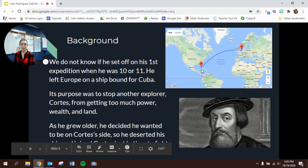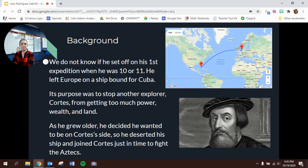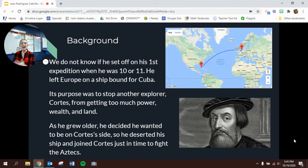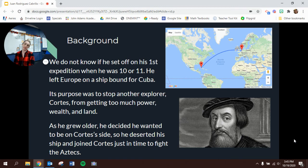As he grew older, the purpose of his original mission was to stop the other explorer Hernando Cortez from getting too much power, wealth, and land. That's a picture of Cortez just to remind you. As Cabrillo grew older though, he decided he wanted to be on Cortez's side. He didn't want to fight against him, so he deserted his ship and joined Cortez just in time to fight the Aztecs.